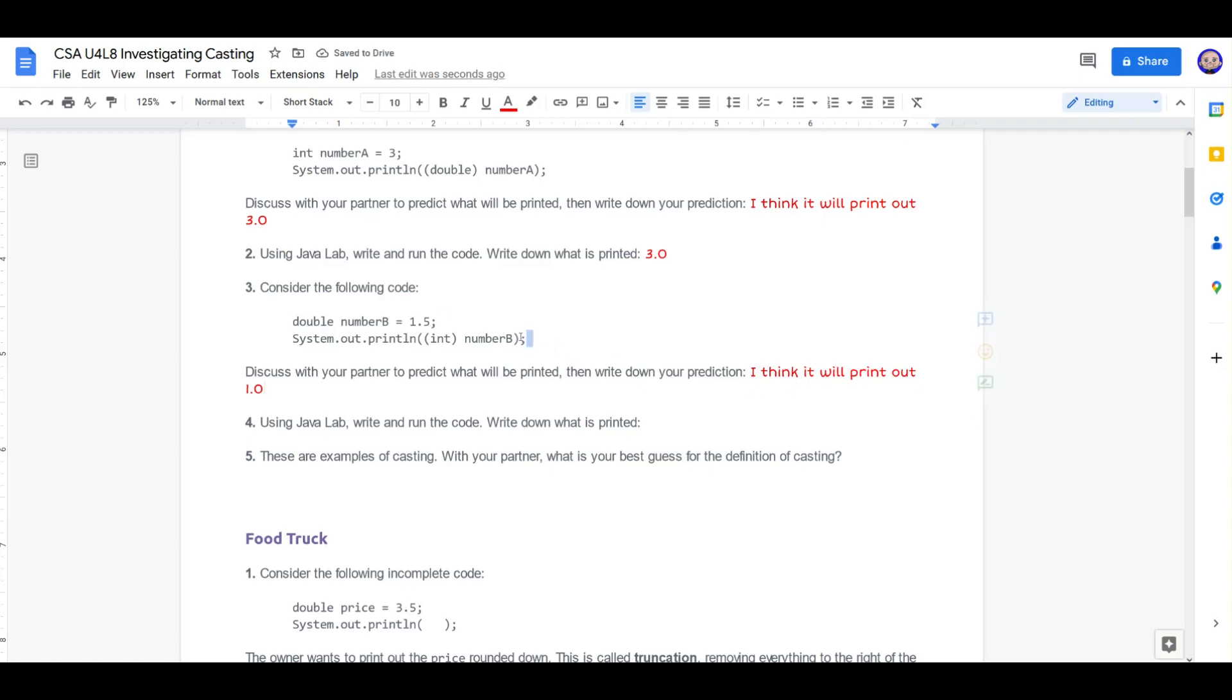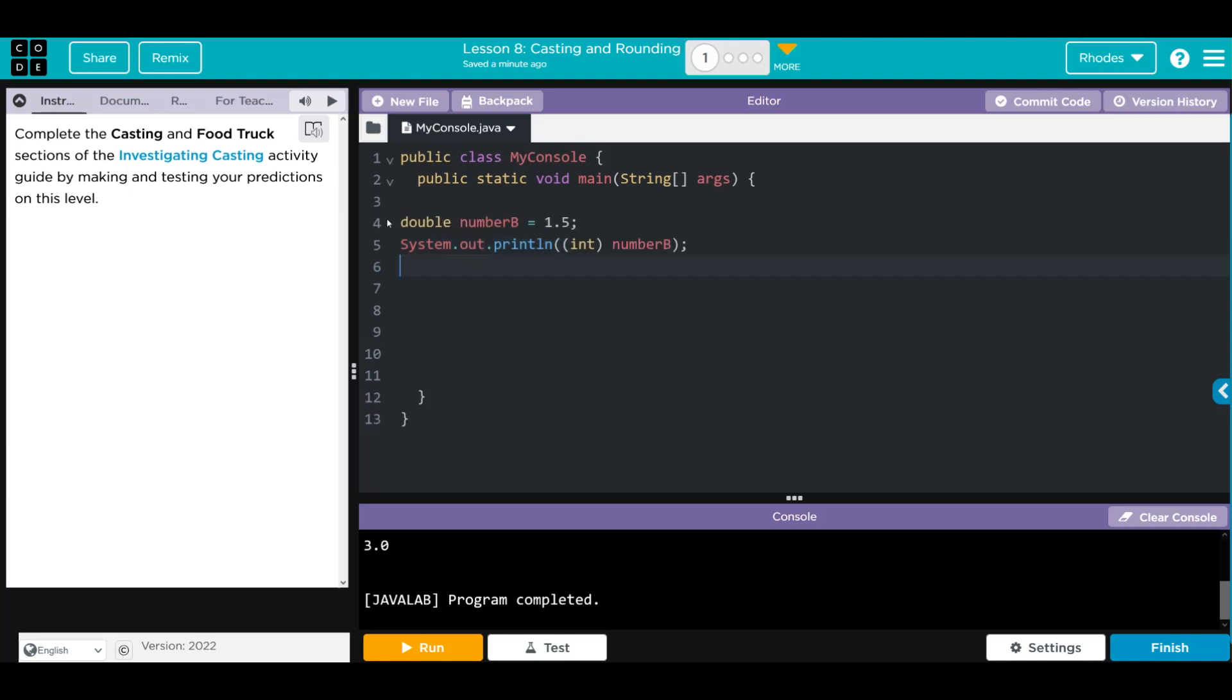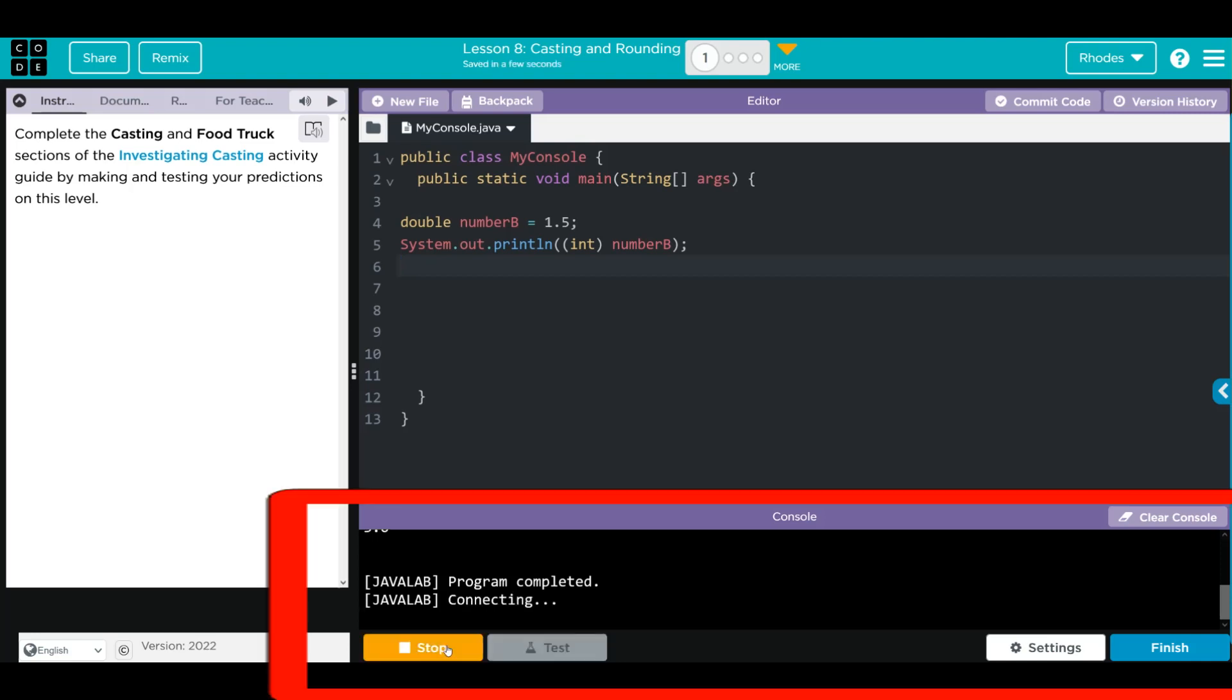Let's copy the code and see if we're right. Let's delete our old code, paste our new one in. When I hit run, I should get 1.0 down here. Well, let's see if we're right. And we are.